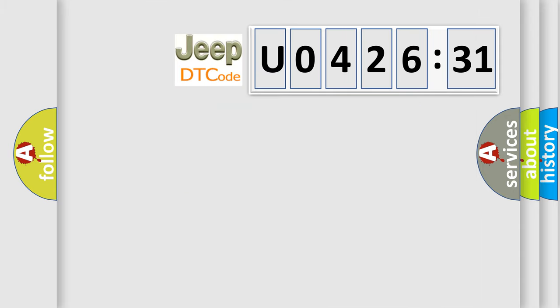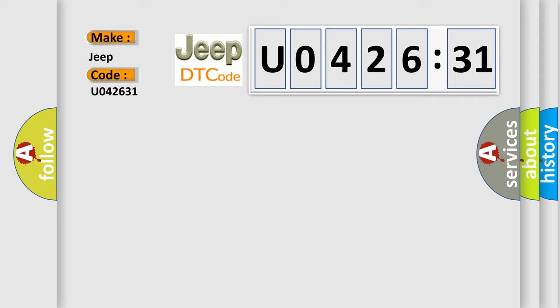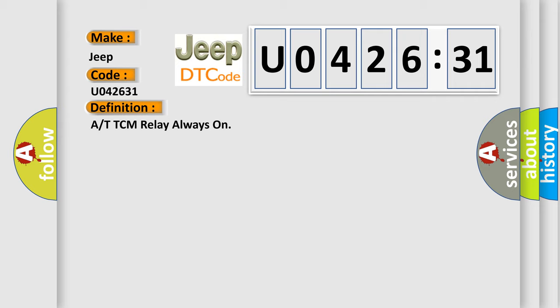So, what does the diagnostic trouble code U042631 interpret specifically for Jeep car manufacturers? The basic definition is TCM relay always on.